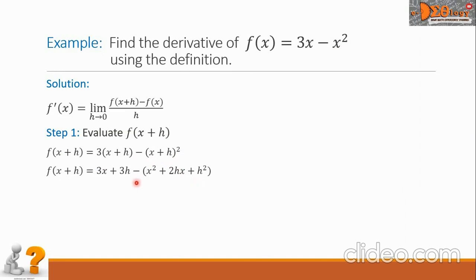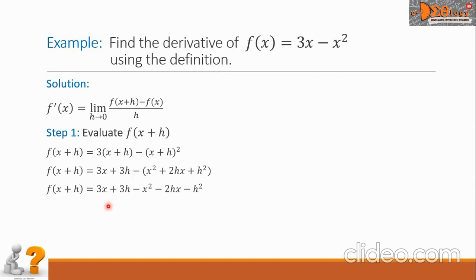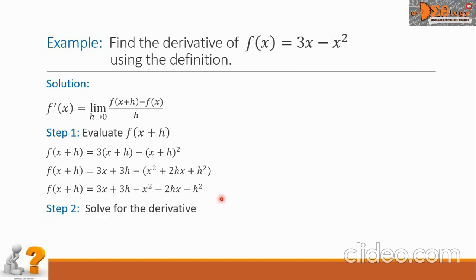Simplifying further by removing the grouping symbol and considering the negative sign, the final answer for step one is: 3x plus 3h minus x squared minus 2hx minus h squared.